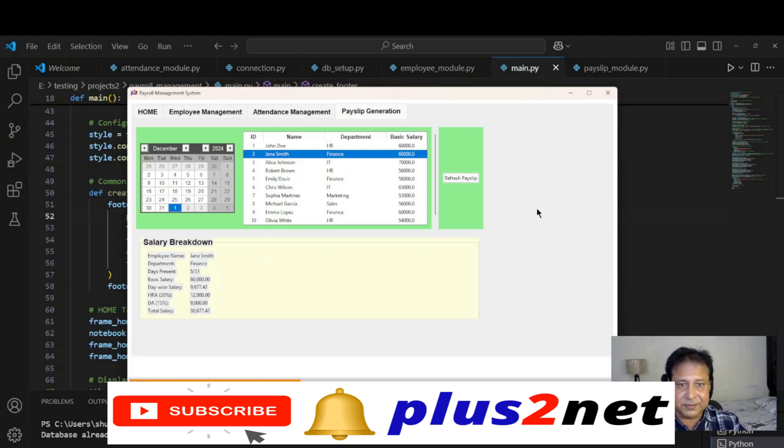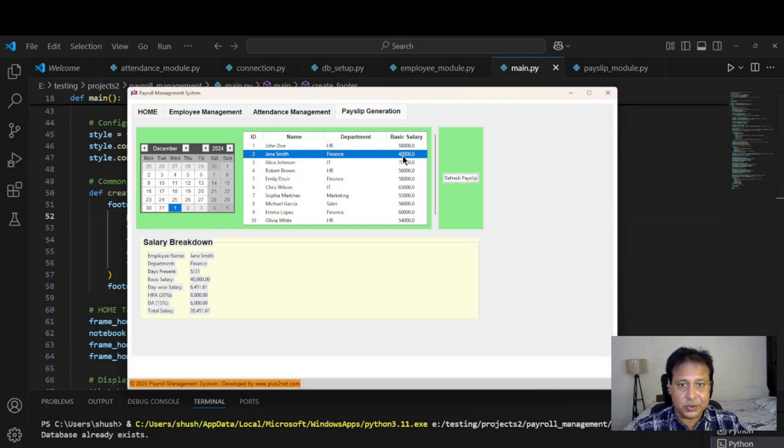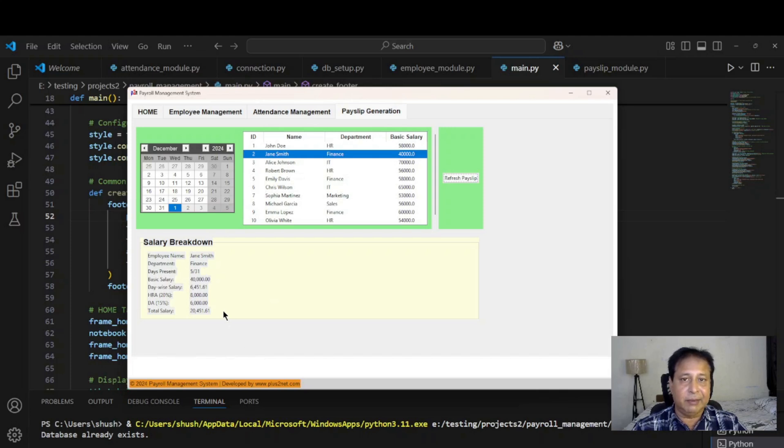Now let's come back here again. John Smith, it is still showing basic salary of 60. Now let me refresh the payslip. Now you can see the basic salary has come down here also, it's reflected. 40 basic salary now, the entire salary is again calculated based on the new basic whatever we have updated.